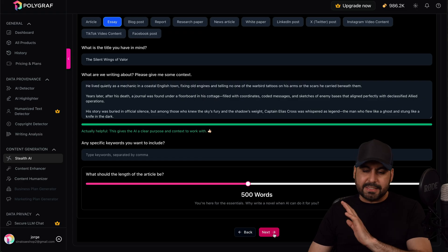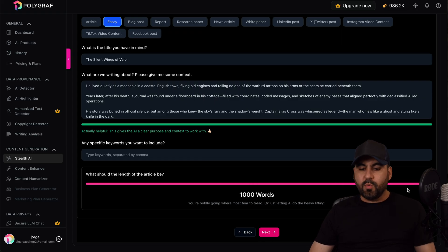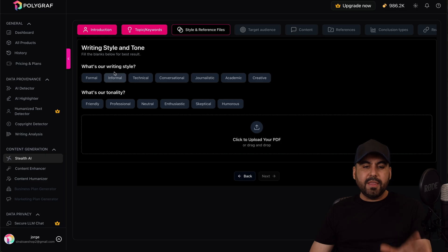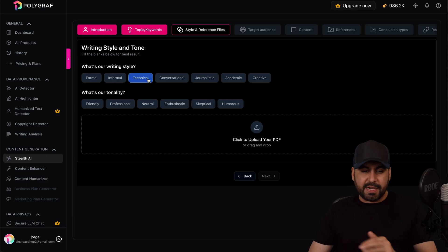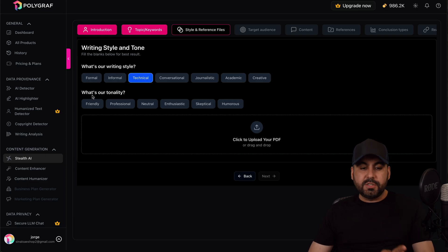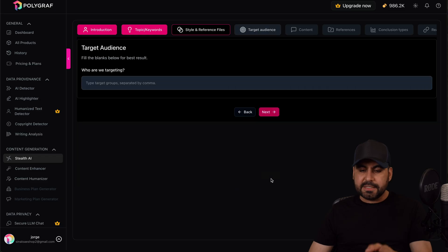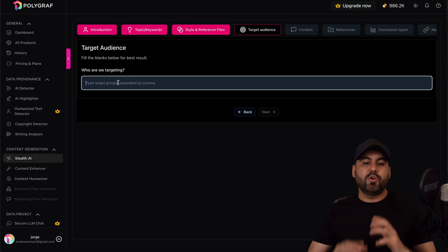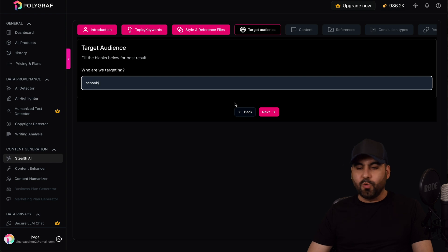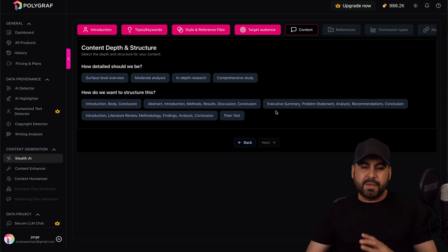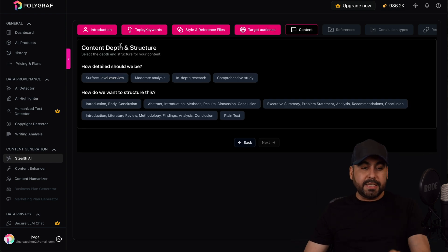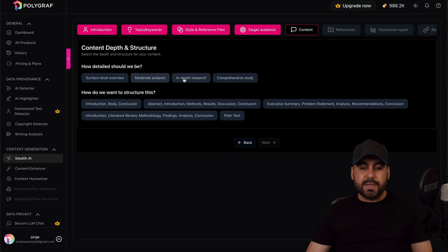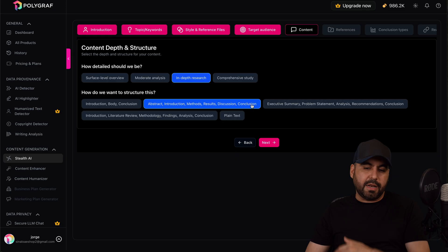Any specific keywords you want to include? In this case, no. The amount of words for the article, you got all the way up to 1,000 words in this case. And then the writing style, I'm going to say technical. What's your tonality? I'm going to say enthusiastic. Let's hit next. And then have the option to say who are we targeting in this case, so I'm going to say schools, but I mean you could say something more professional there. In this case, how detailed should we be? And I want it to be an in-depth research. How do you want to structure this? And I'm going to select this kind of structure just for specific purposes.